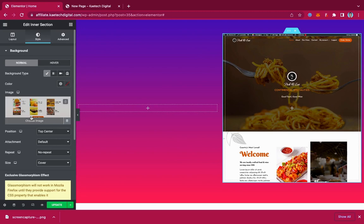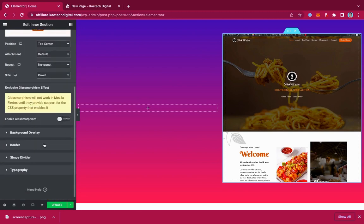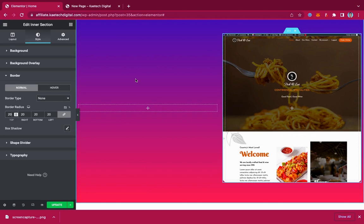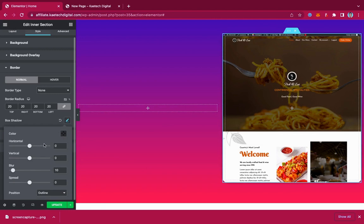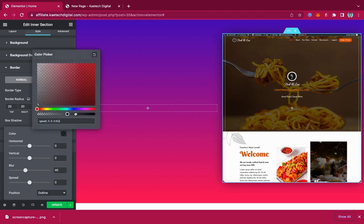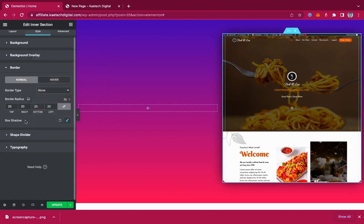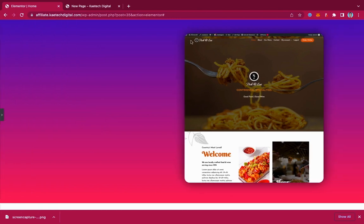Now we have the screenshot inserted into our section. The next thing is to go to Border and give it a border radius of 20, so it has some curvy corners. Then we're going to give it a box shadow — we want to increase the shadow a little bit so you can see some shadow all around it. That is exactly what we want.